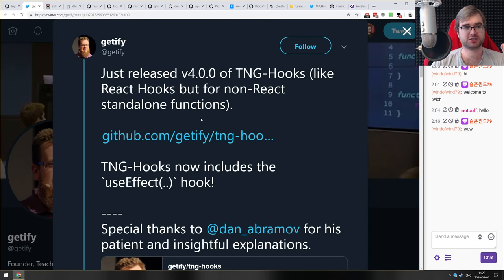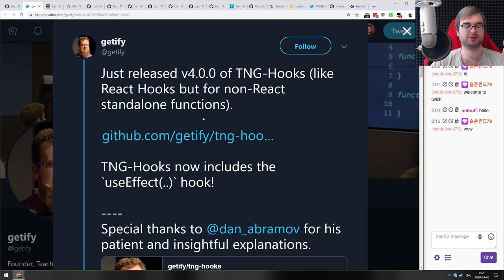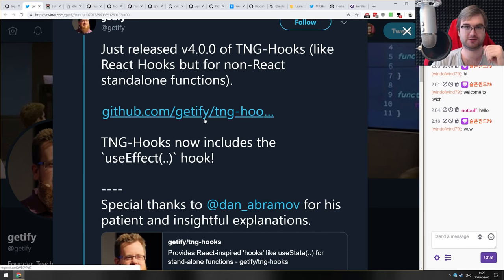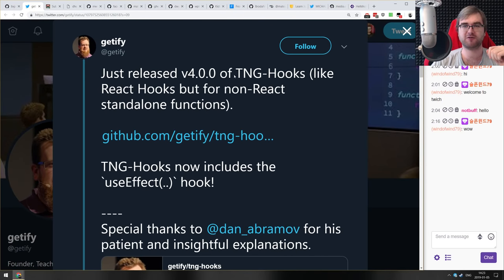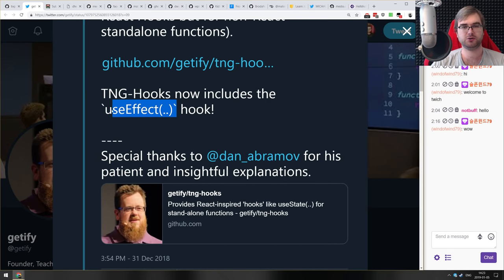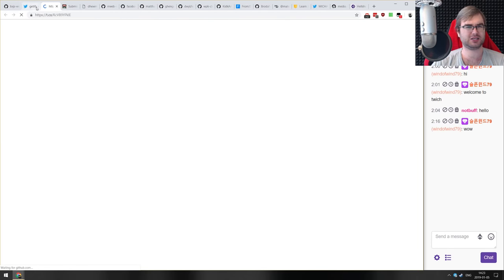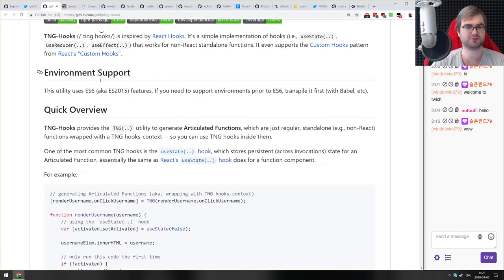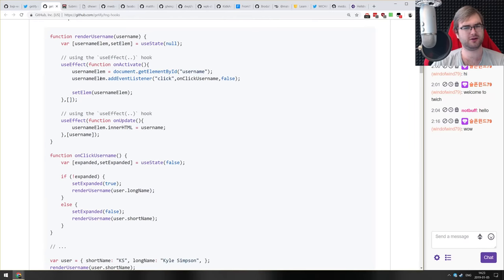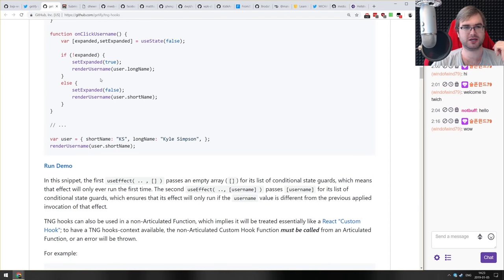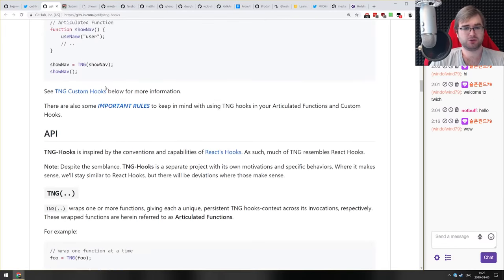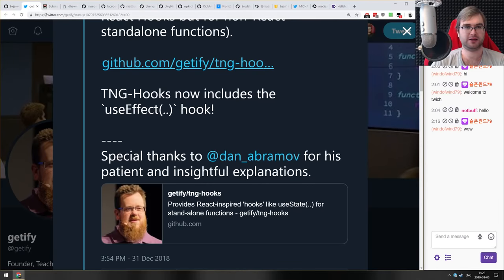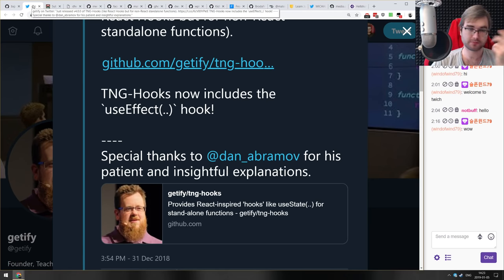Just one release this week. Getify released version 4 of TNG hooks — like React hooks but for non-React functions. This version adds the useEffect hook, which I think brings it to parity with all React hooks. I still haven't had a use case for it personally, but it's quite neat and the fact that it exists makes me happy.